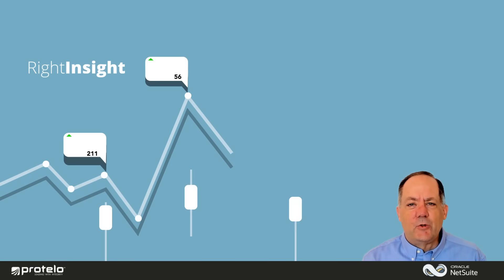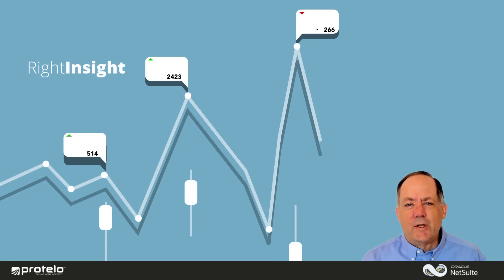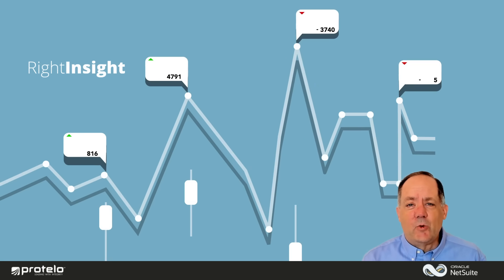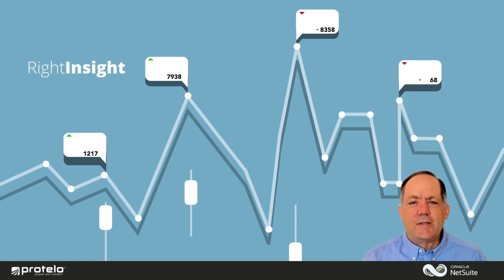Whether you're checking sales, tracking performance, or spotting trends, Write Insight helps you see what's working, catch issues early, and make confident decisions fast. Let's check it out.